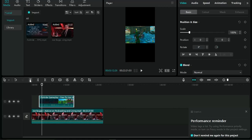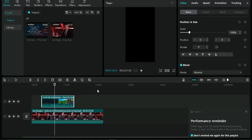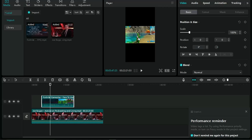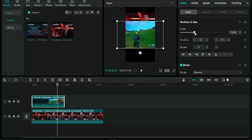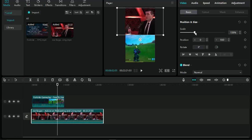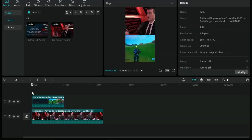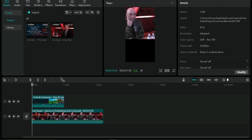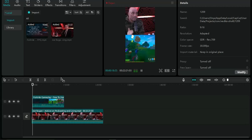Cut out the beginning section of the gameplay video to remove unnecessary scenes. Click on the gameplay clip and drag it to the bottom section of the frame. Then increase the size of the gameplay video and position it at the bottom. Increase the size of the podcast video as well. Centralize or position everything where you want it, then play the preview to see how the combined video looks.